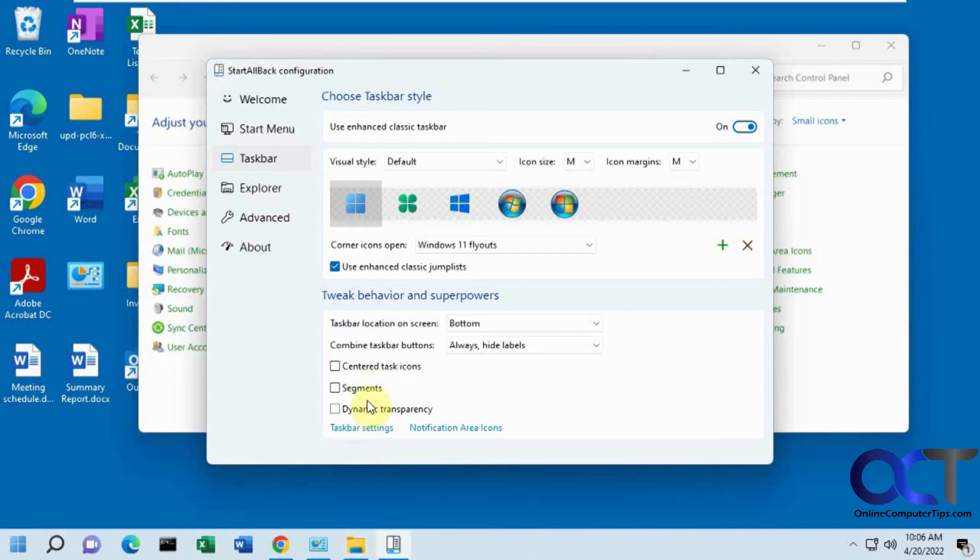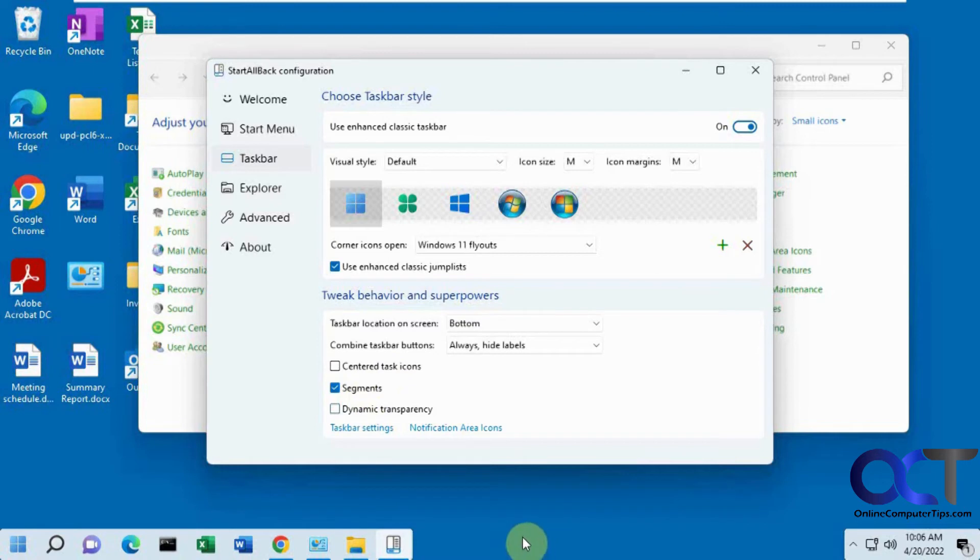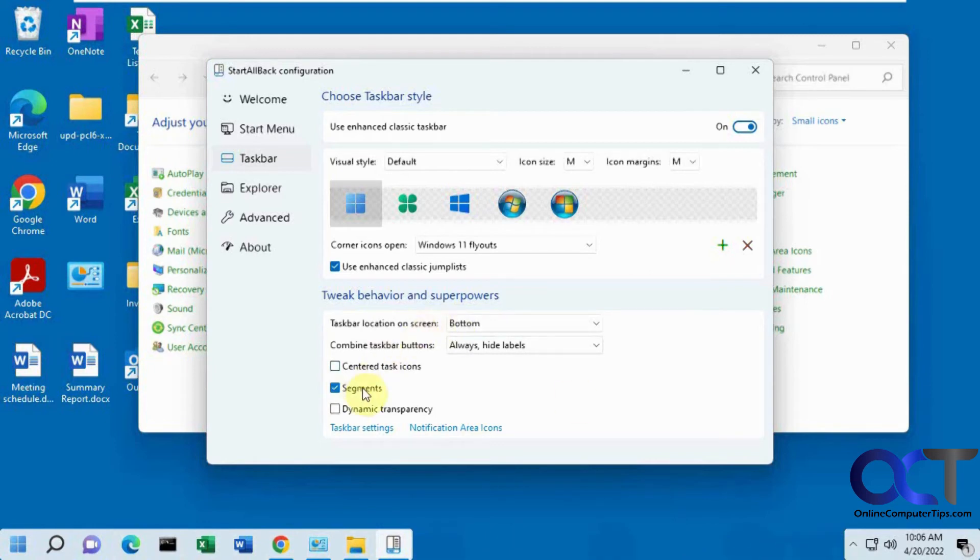You could have a little segment. So let's say you have stuff open, it'll kind of cut off the taskbar. If you want to just have the active part of the taskbar shown and then free space will be transparent there.